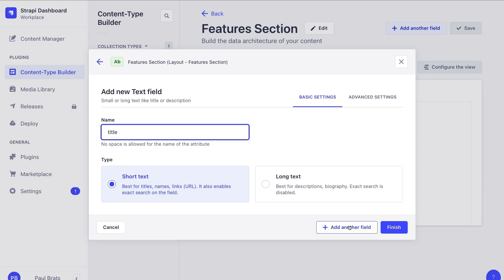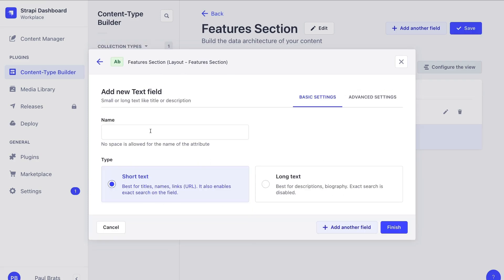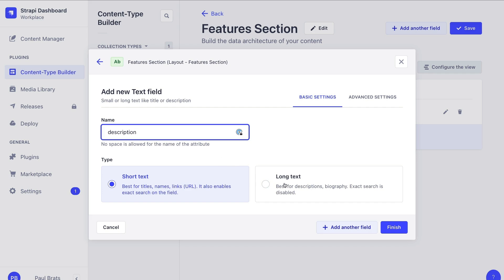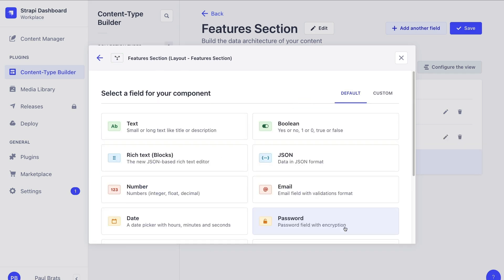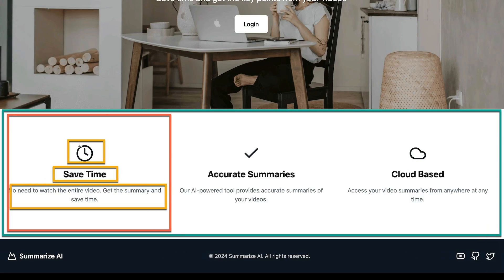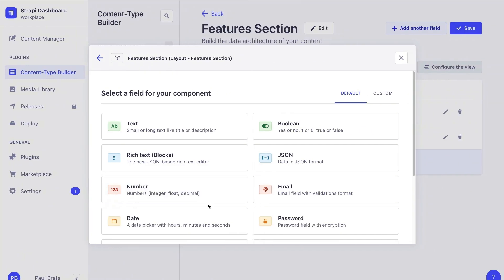Let's click add another field. We're going to select the text field one more time and say this is a description, which is going to be long text. Let's click create and add another field. Taking a look at our features, we have an icon, heading, and subheading. So let's create a repeatable component to represent that data.